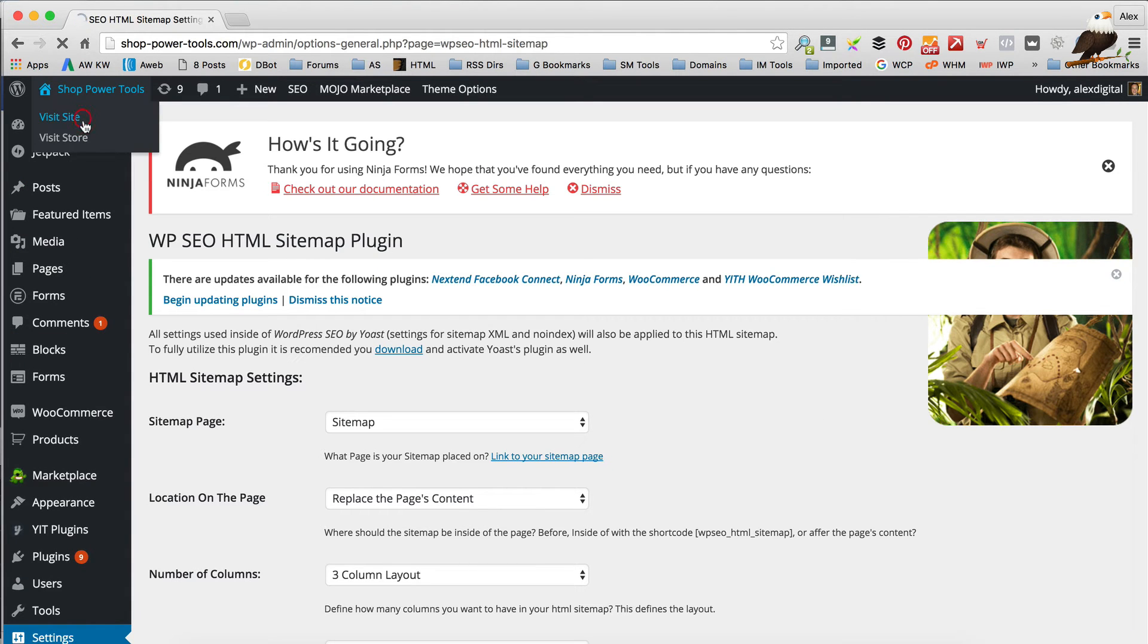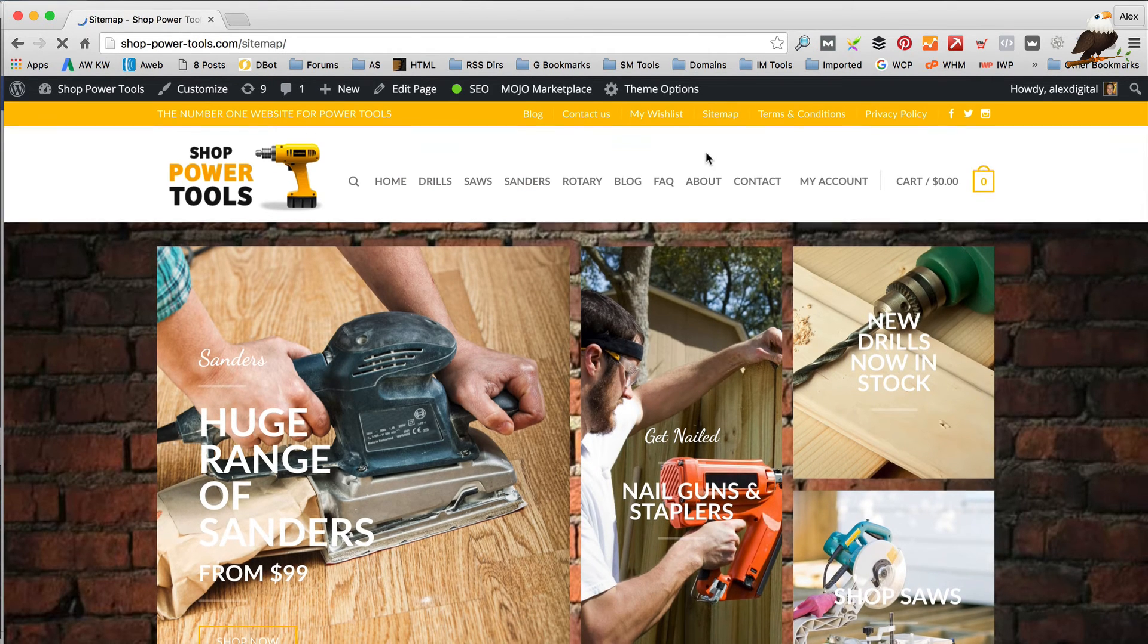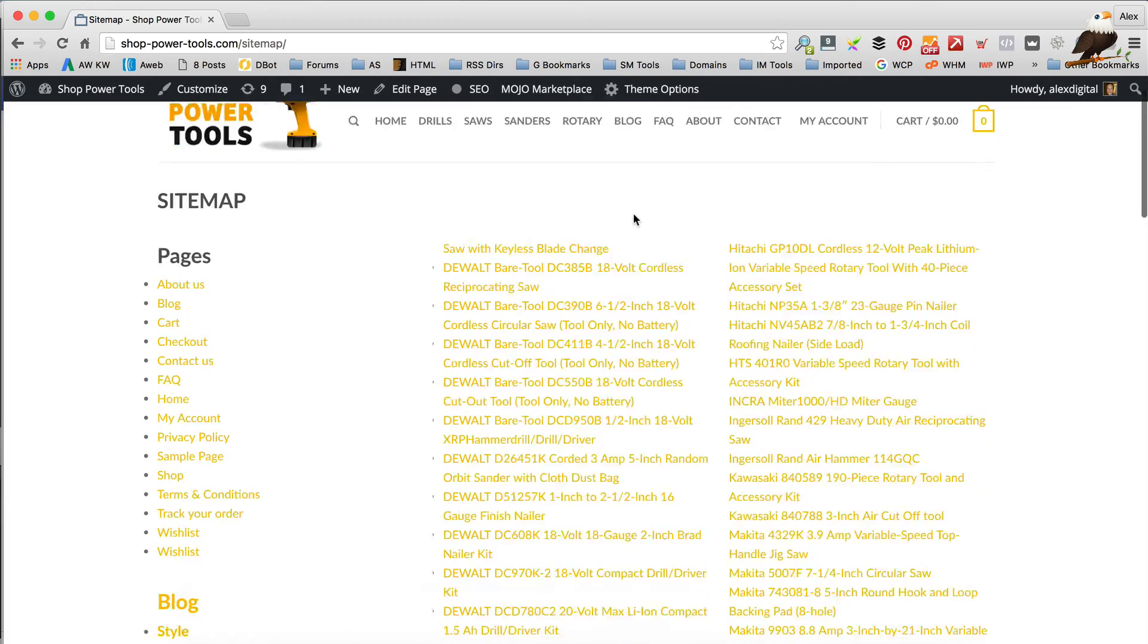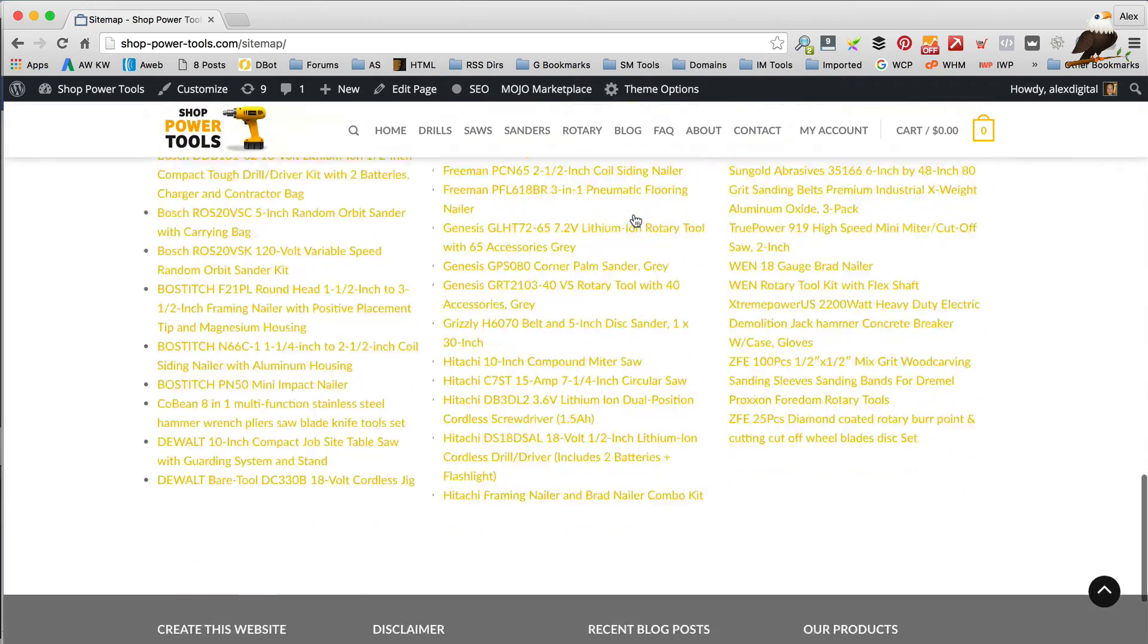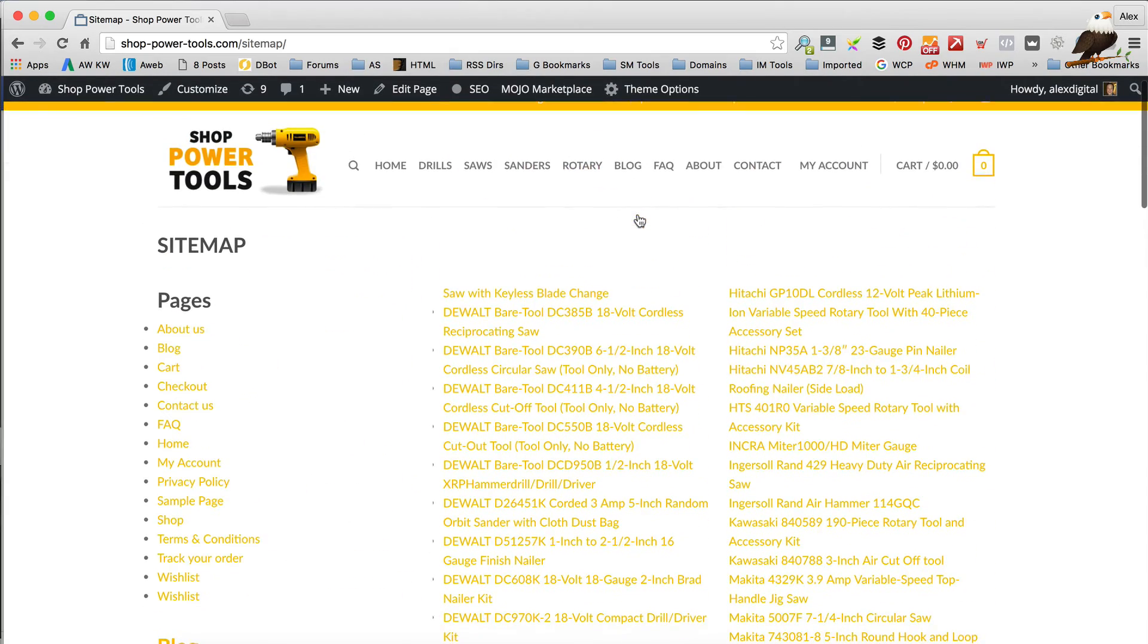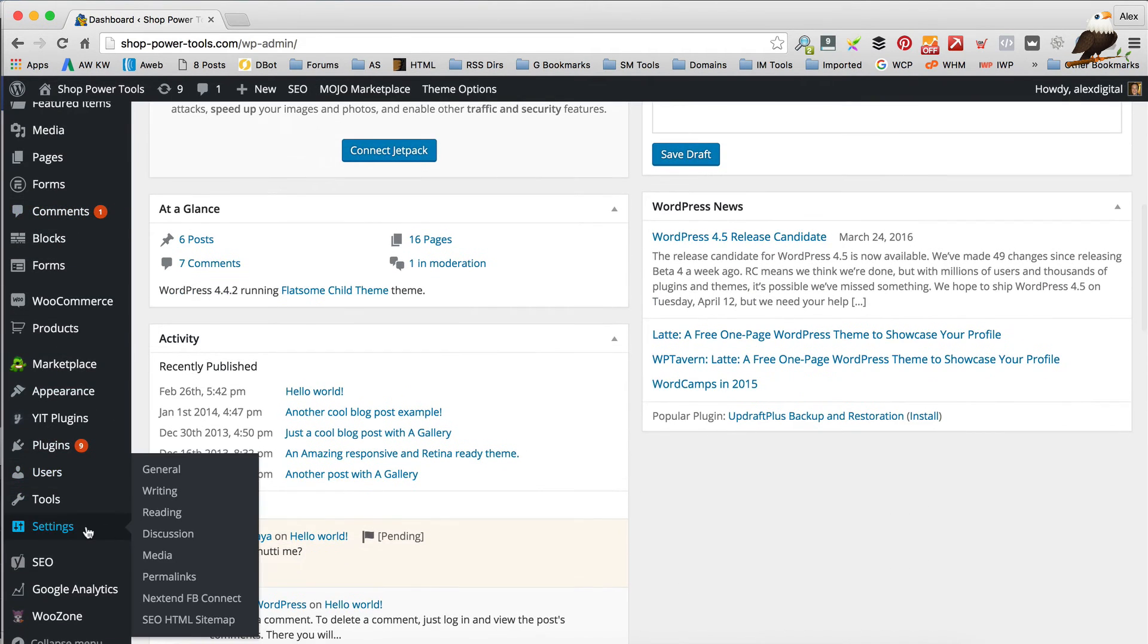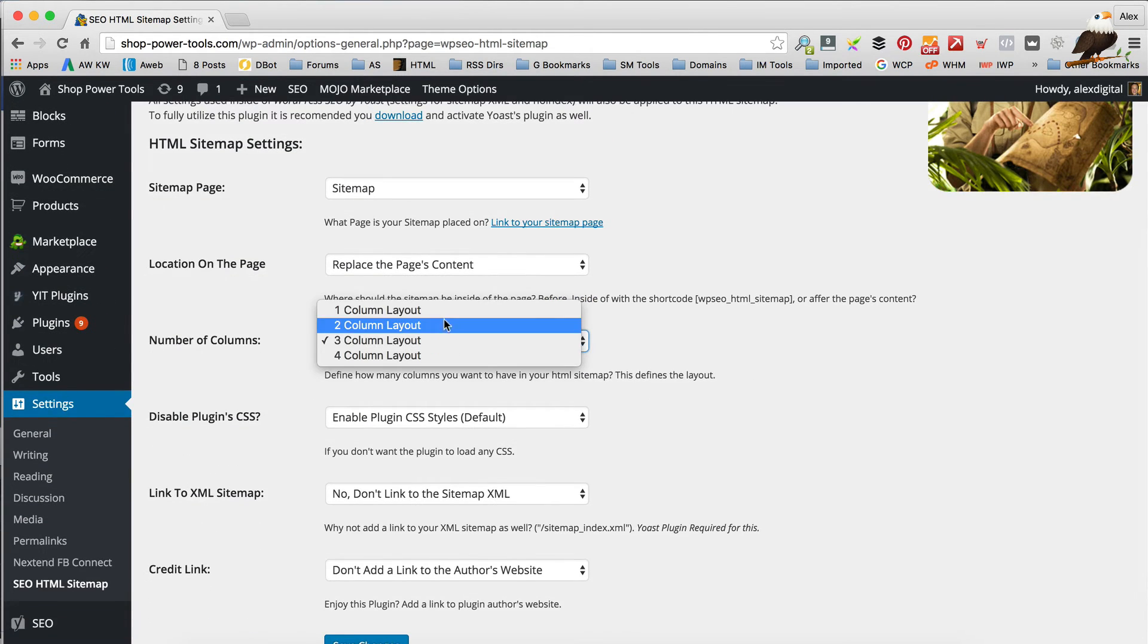Okay, so that's saved. So let's go back to the front of the website and go up to our sitemap. Now here we go, and it's obviously got a lot of things going on. There's all our products and our pages and whatever. So it's currently set to a three column layout, and you can change this again if we go into those settings, which are here in the settings, the SEO HTML sitemap with the three column layout.